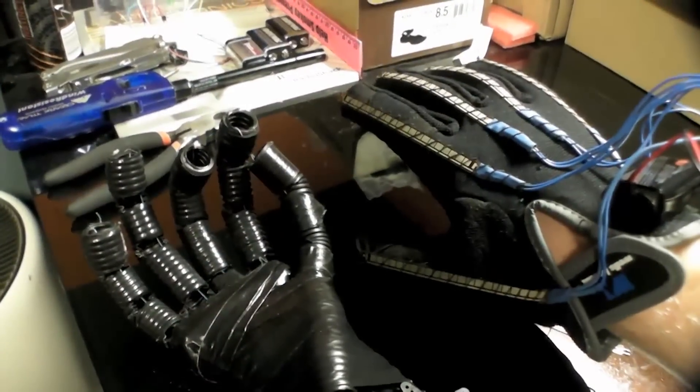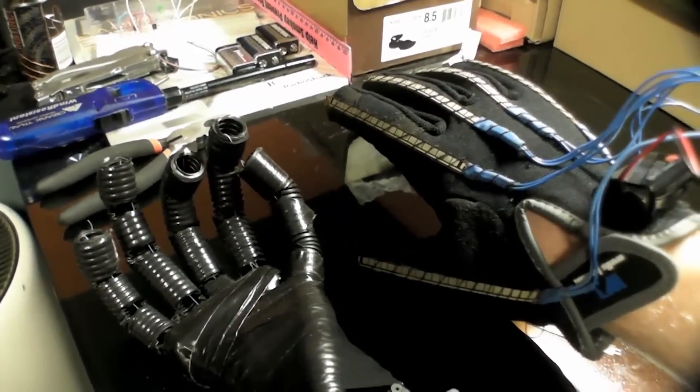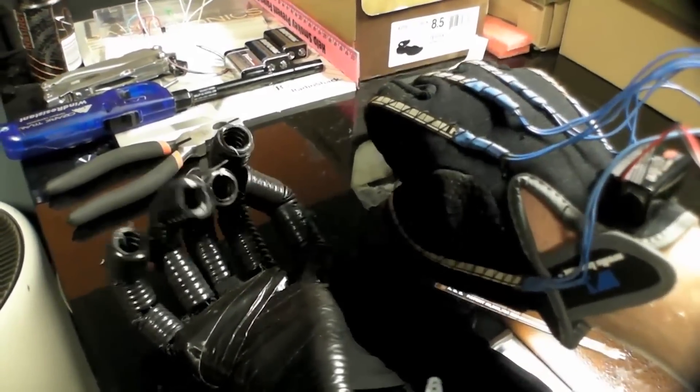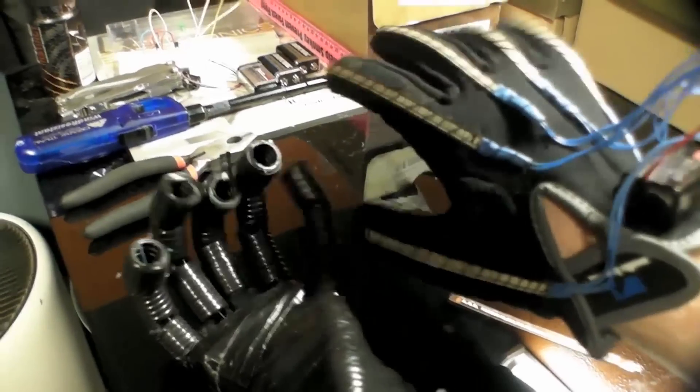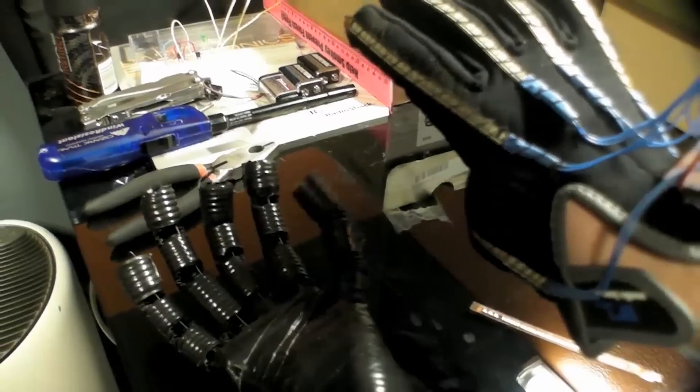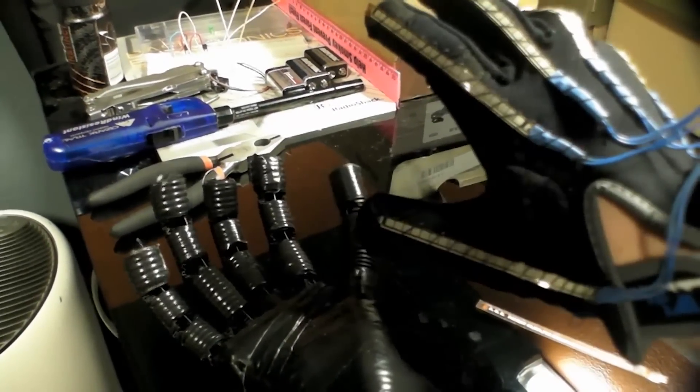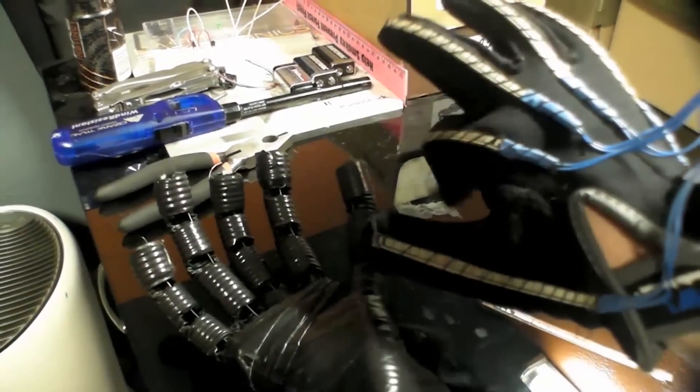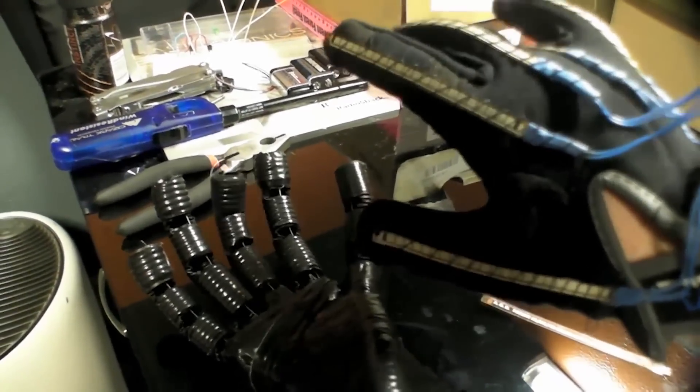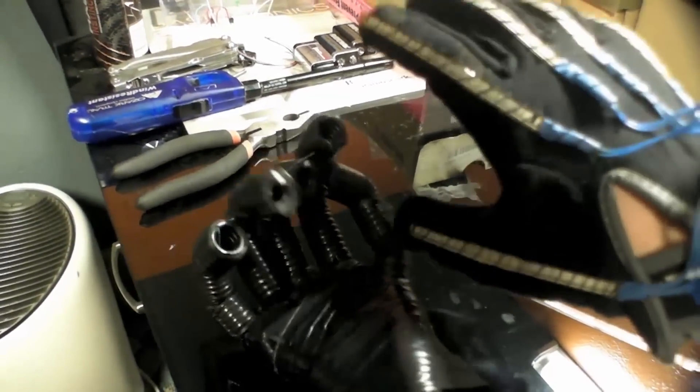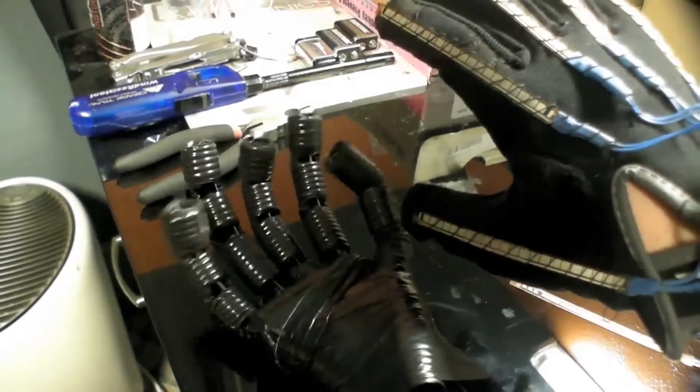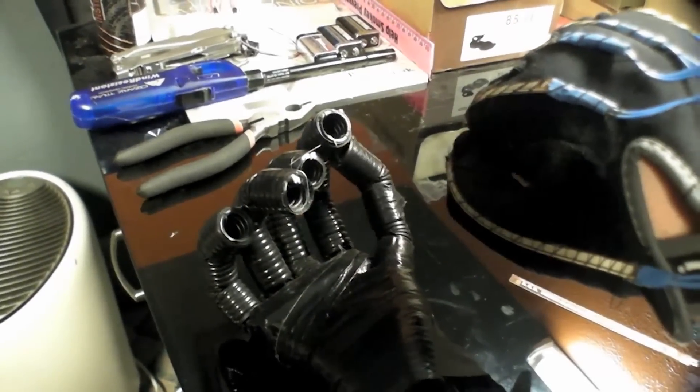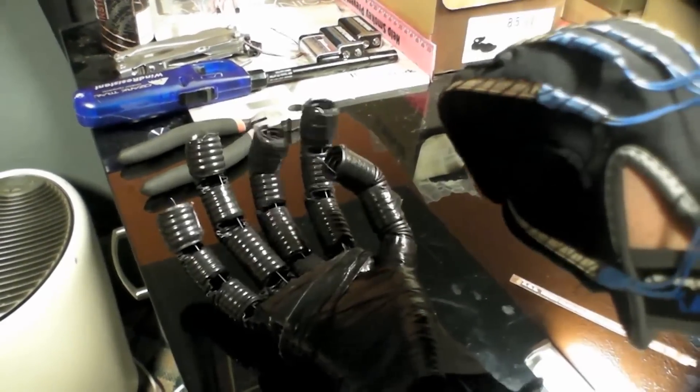One of my personally favorite videos in the submissions that we got was Easton's control glove. Easton built this glove that you wear on your hand and it has five flex sensors, and you adorn the glove and then it wirelessly controls an animatronic hand that can be whatever distance away from it because it's wireless with XBees.